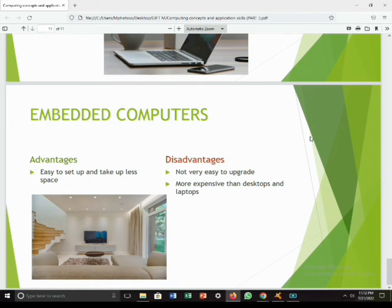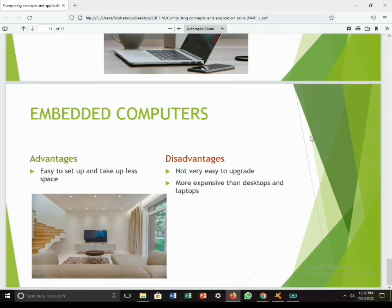Embedded computers are devices that are able to do some processing but are not complete computer devices like PCs. Some examples are smart TVs and smart fridges, as you can see in the picture. The advantages are that they are easy to set up and take up less space. The disadvantages are that they are not very easy to upgrade and are more expensive than desktops and laptops.